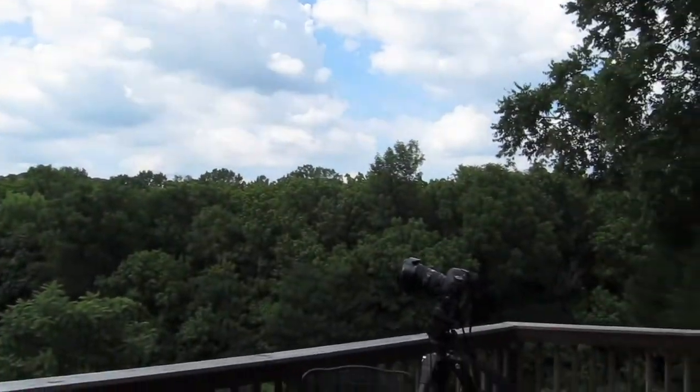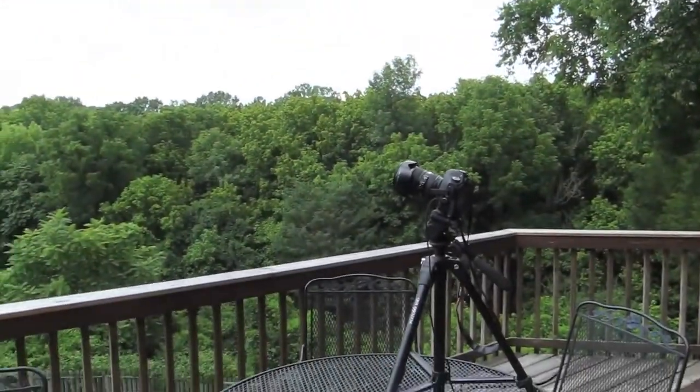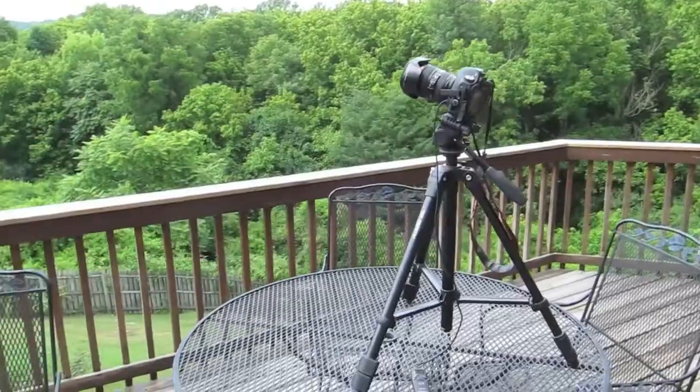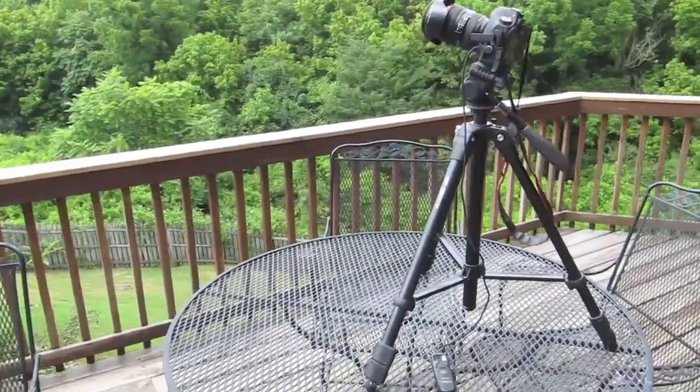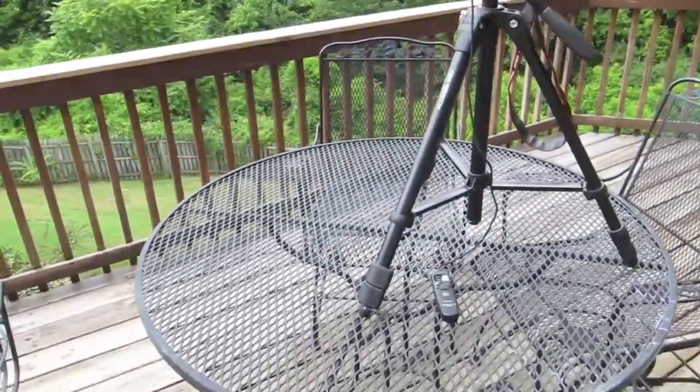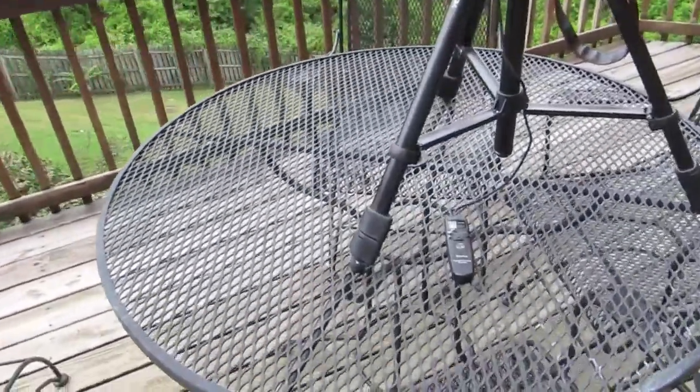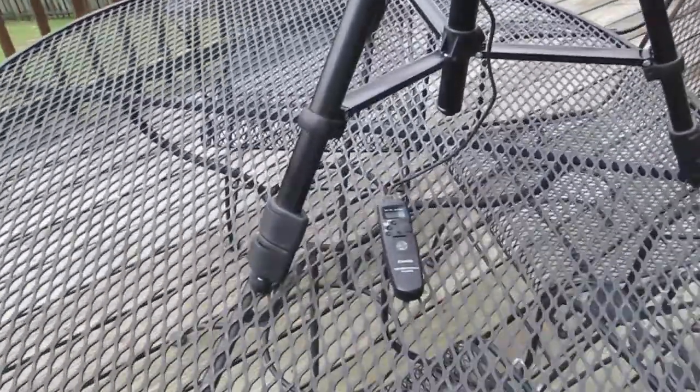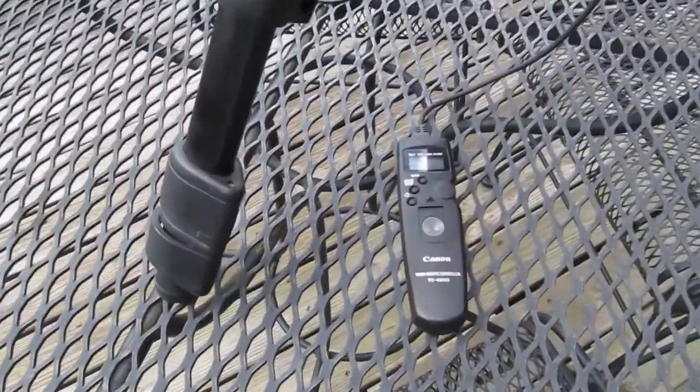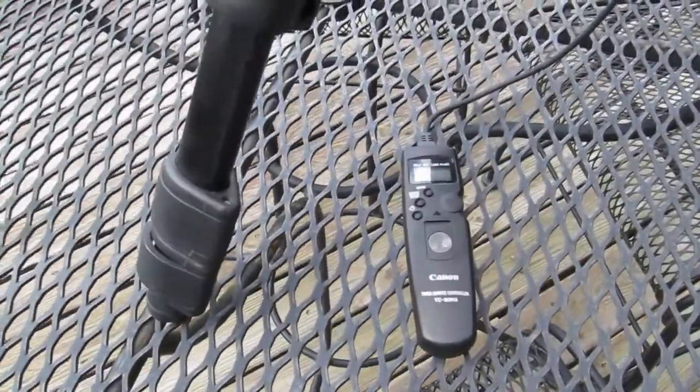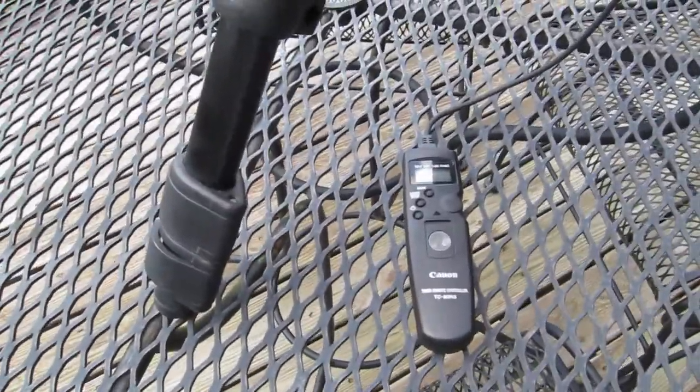Here's our setup outside. We've got the camera mounted on the tripod, and we've got our intervalometer. I have it set to take an image once every 18 seconds, so we're going to let this little guy run for a few hours.